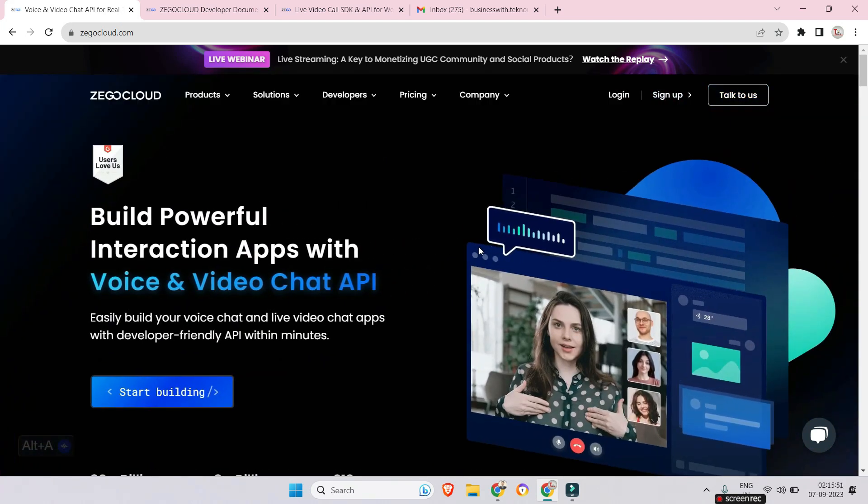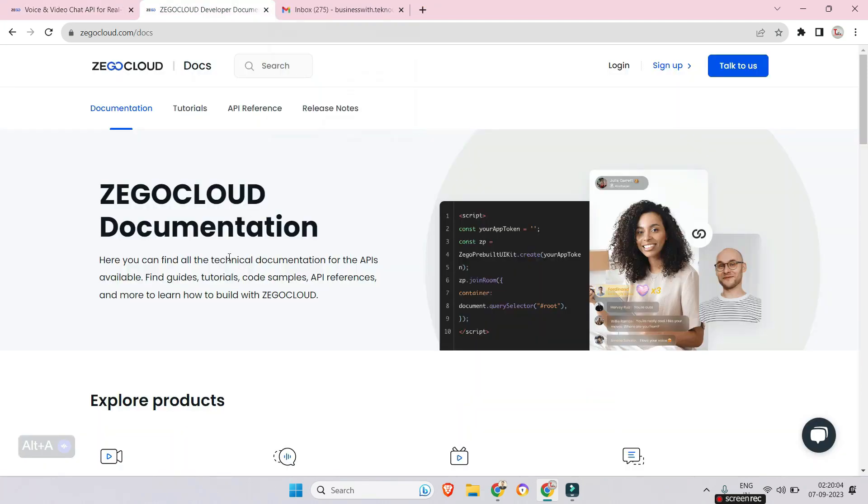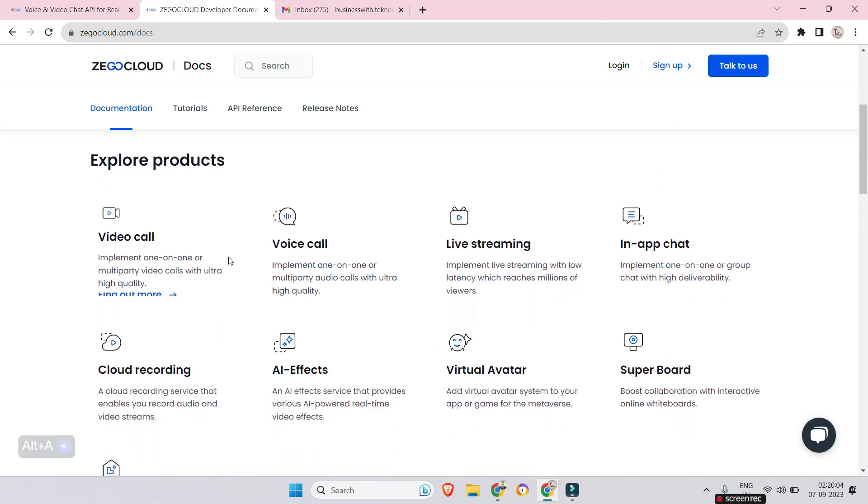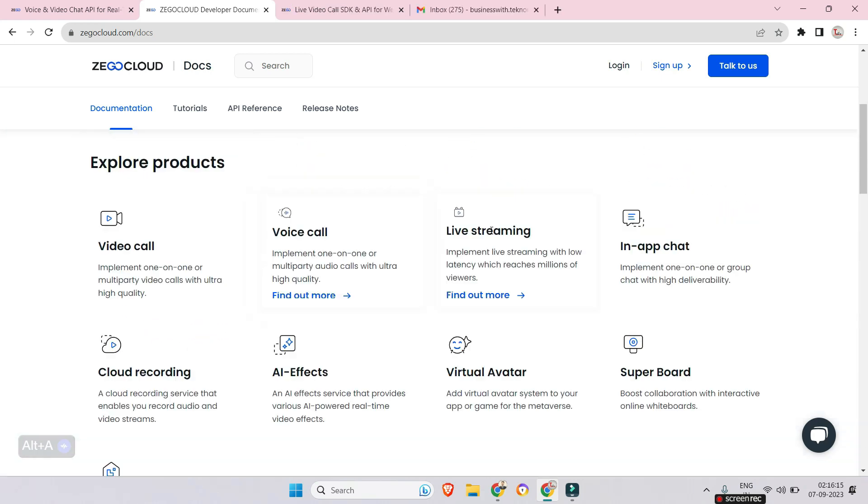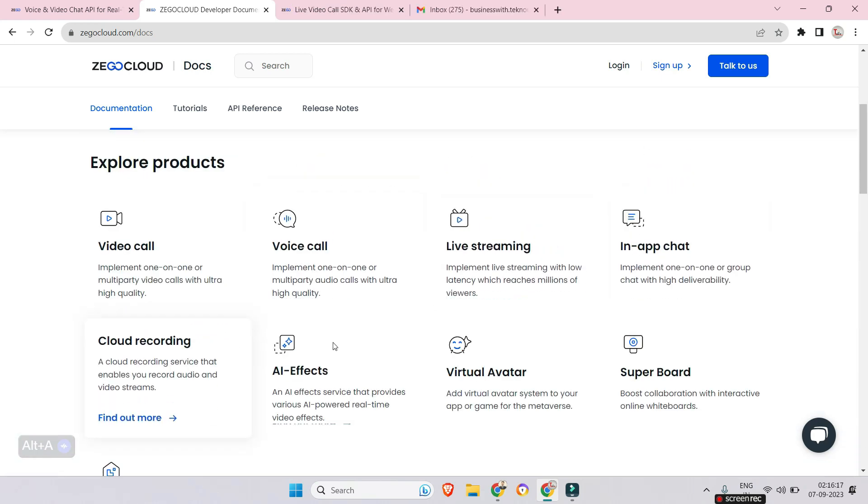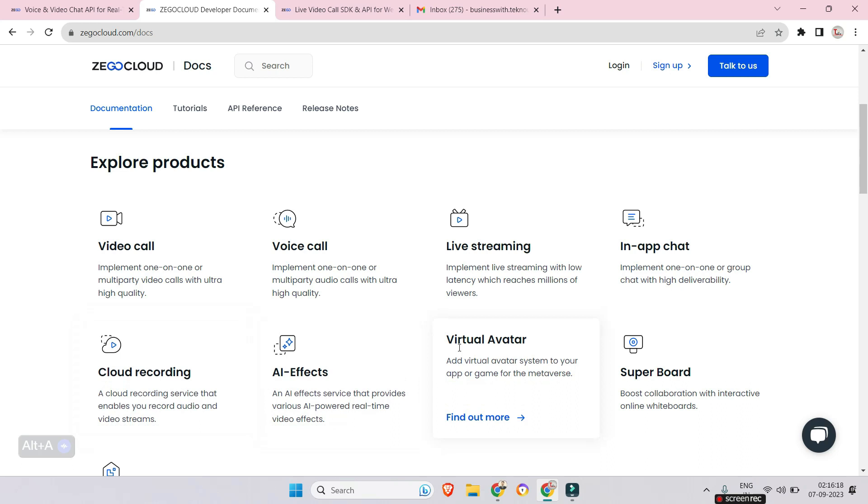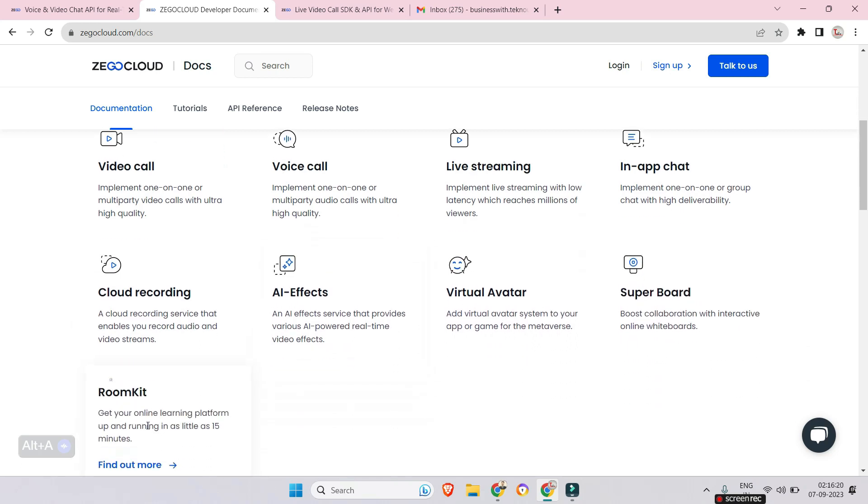This is a global communication service provider which provides developer-friendly, powerful SDK and APIs to build many communication features on our app such as video call, chat, video conference, live streaming, etc.